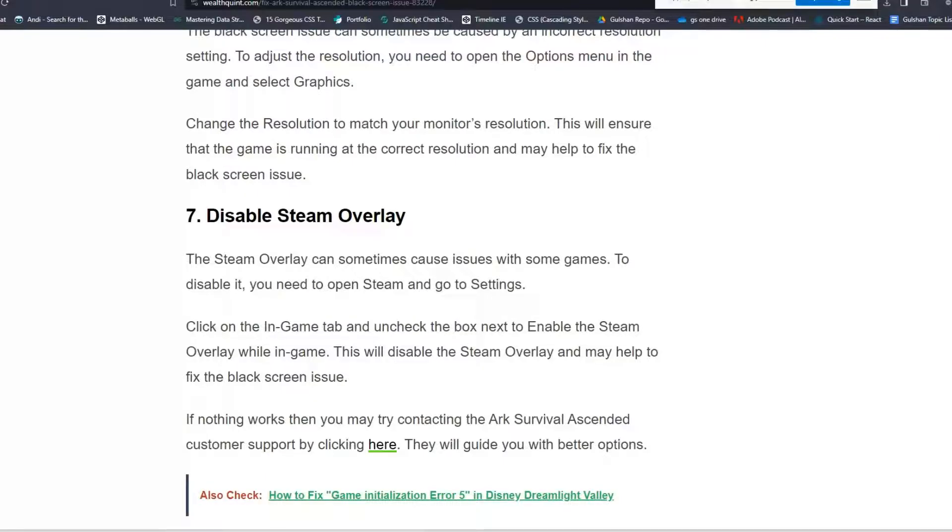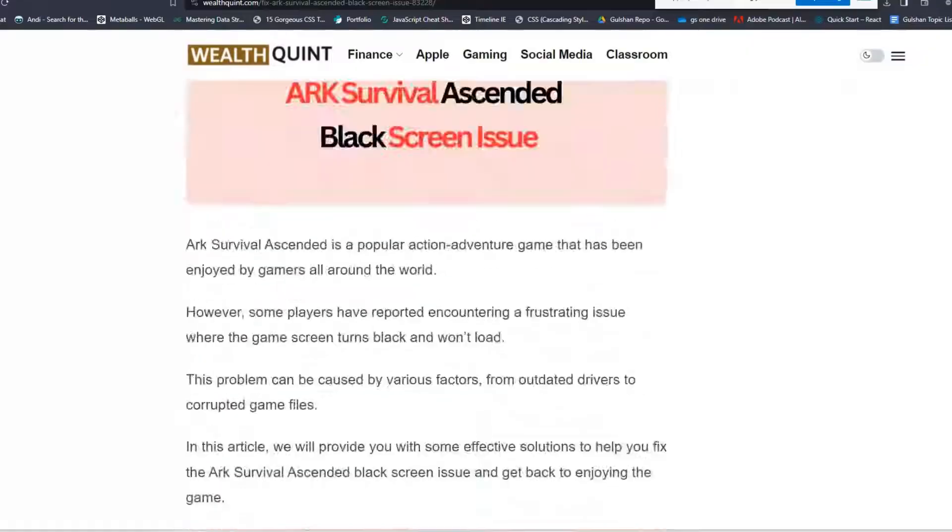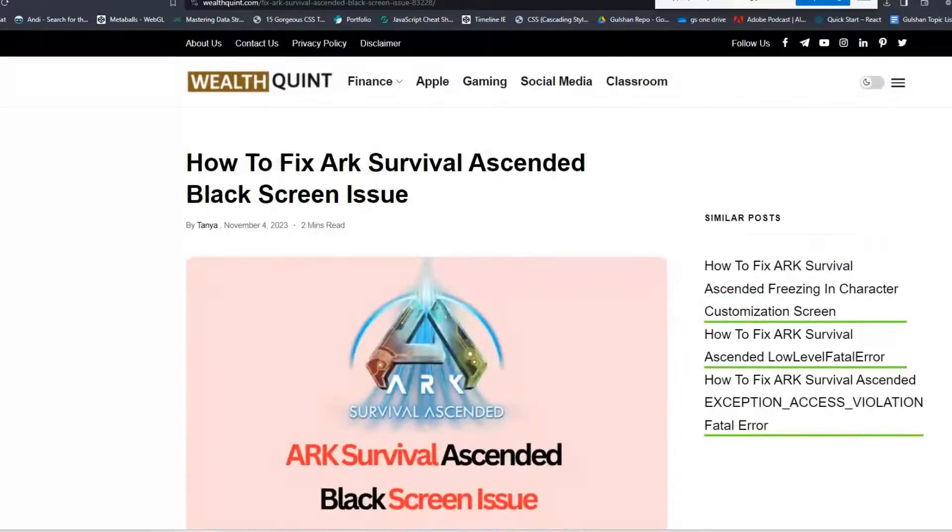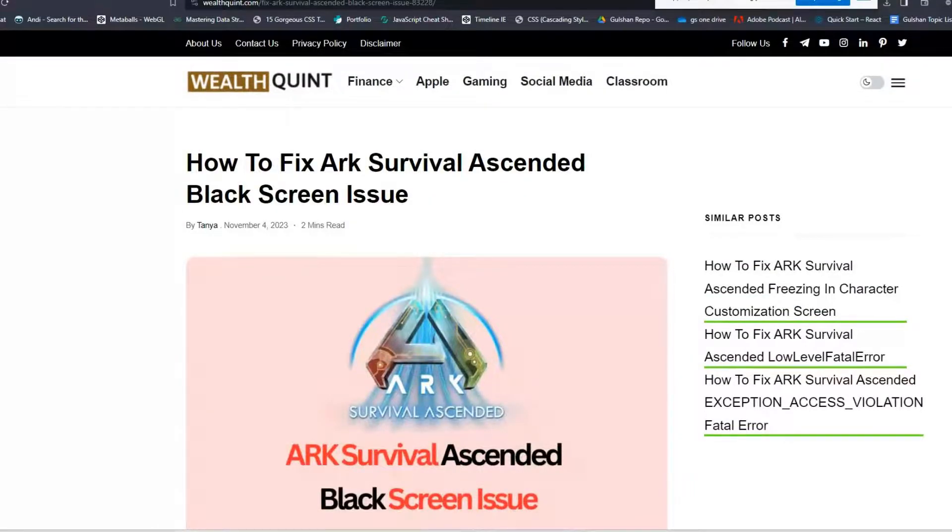If nothing works, then you may try contacting the ARK Survival Ascended customer support. They will guide you with better options. So these are some troubleshooting steps to fix the ARK Survival Ascended black screen issue.